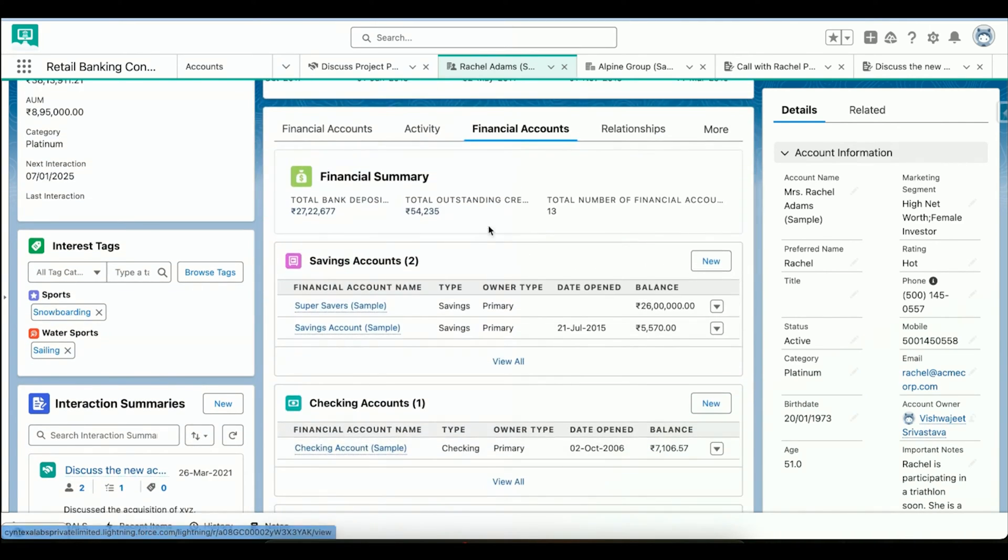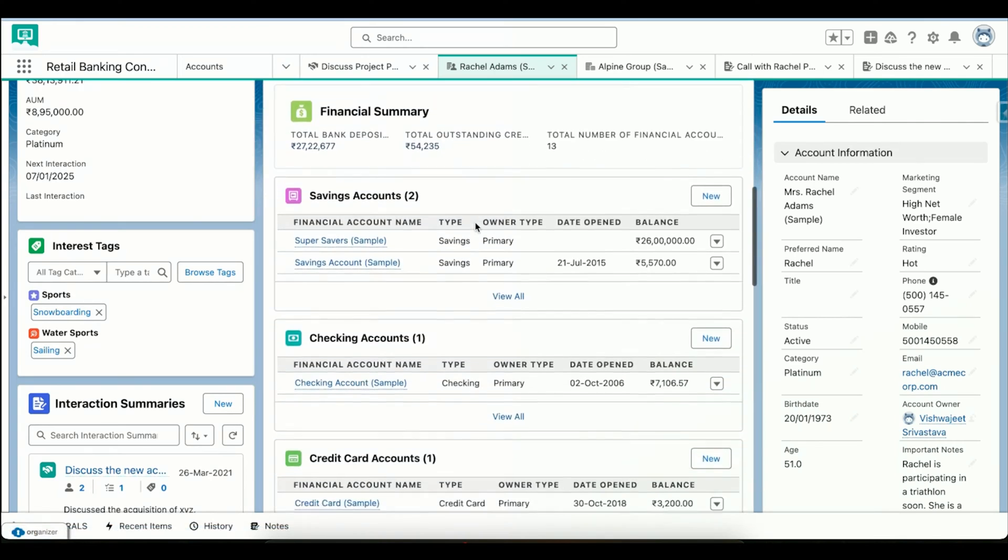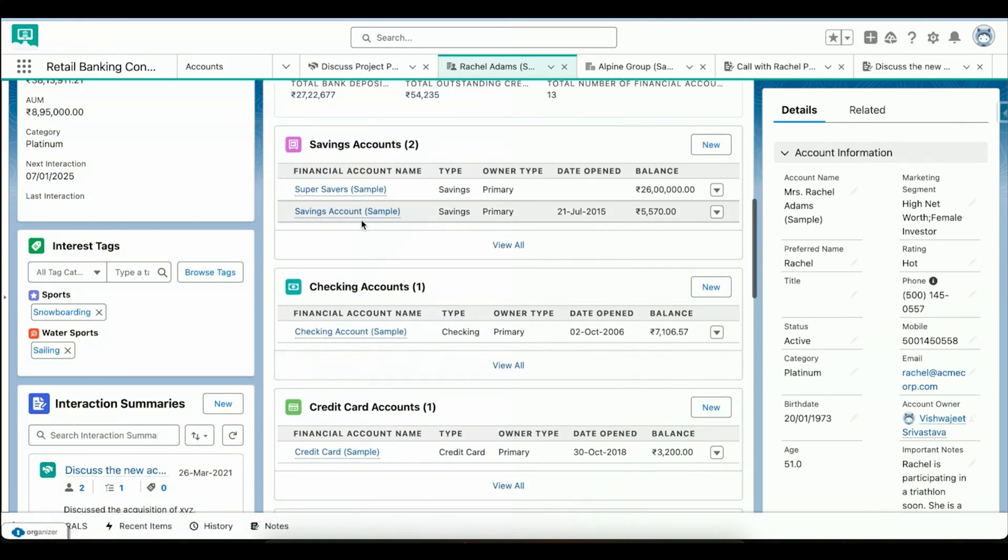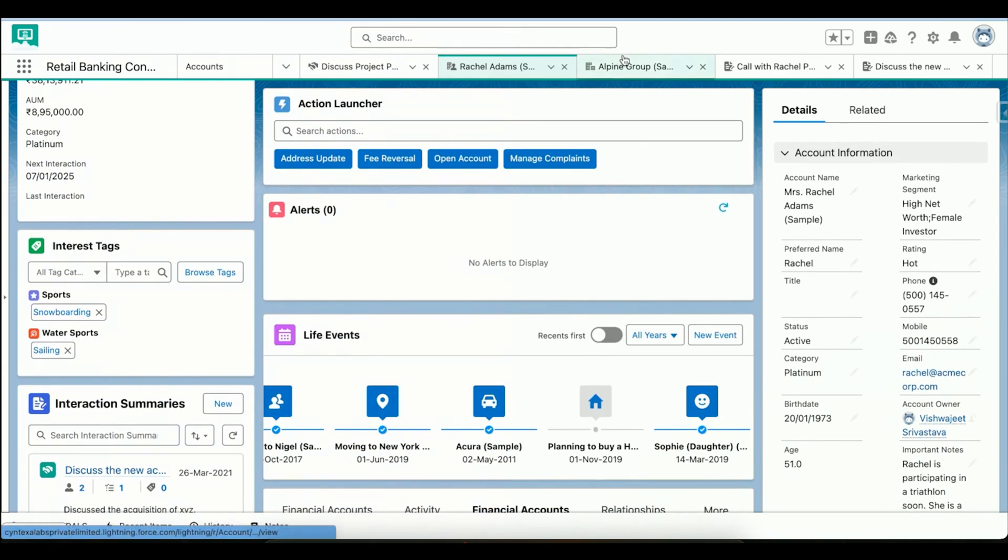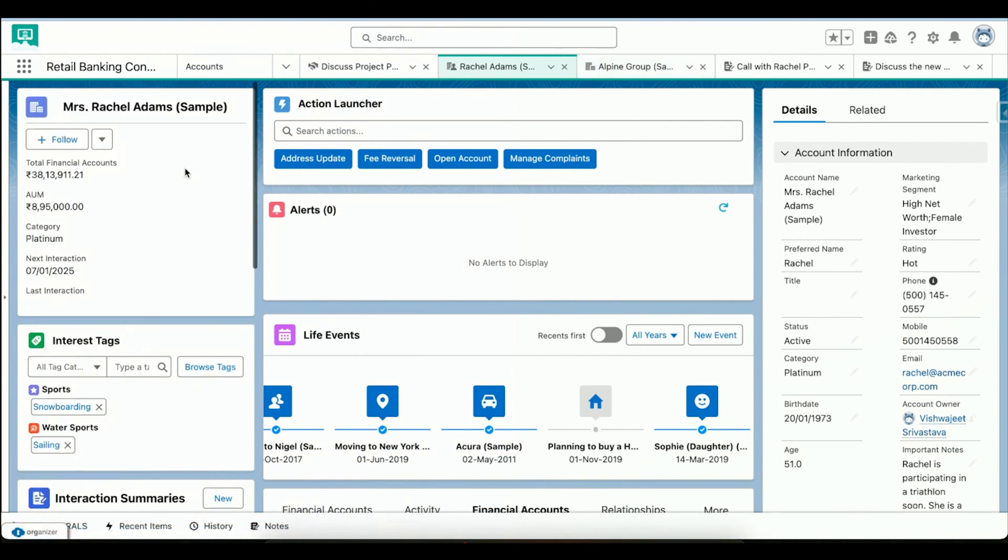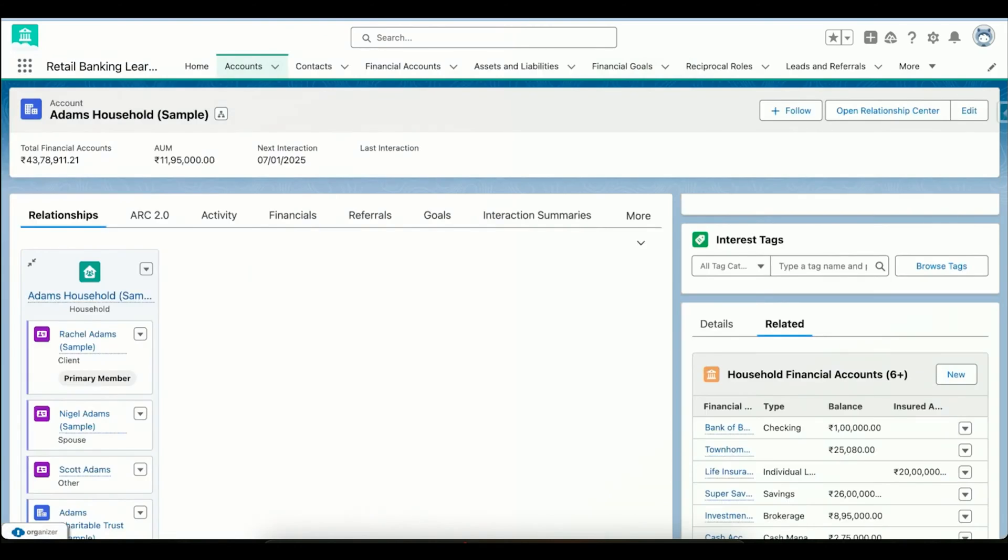Then we have financial information about her - how many saving accounts she has, checking accounts, and credit accounts. Now I'll go to her household, which is Adams Household.